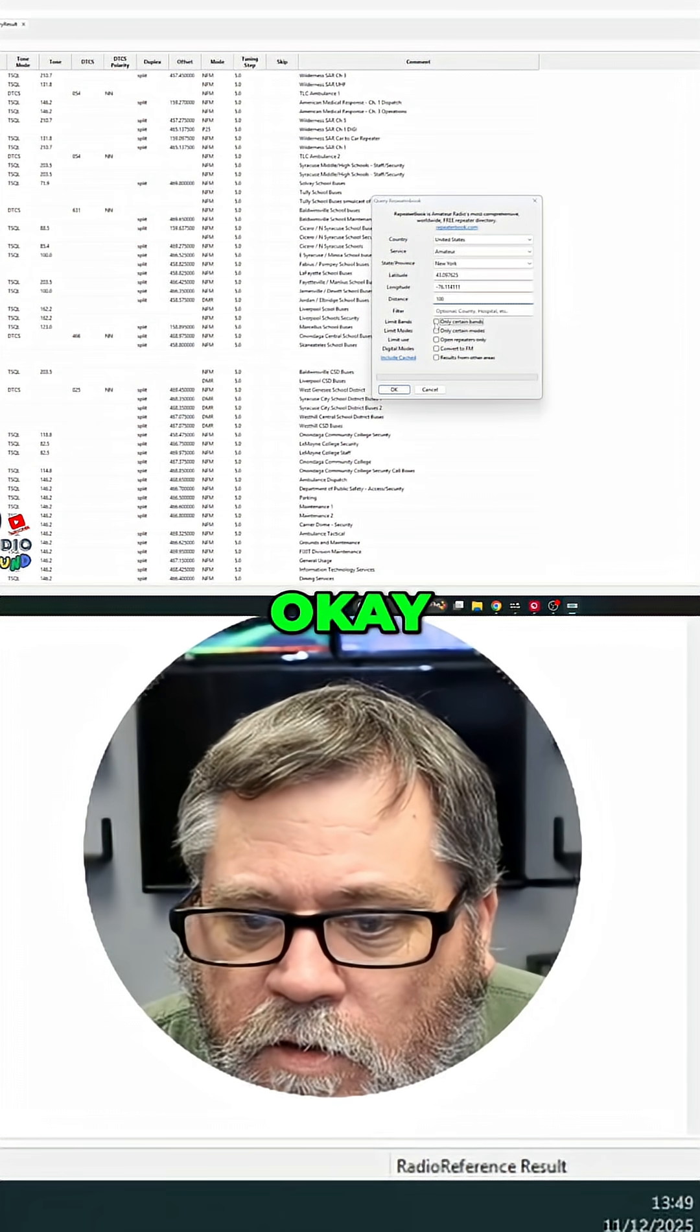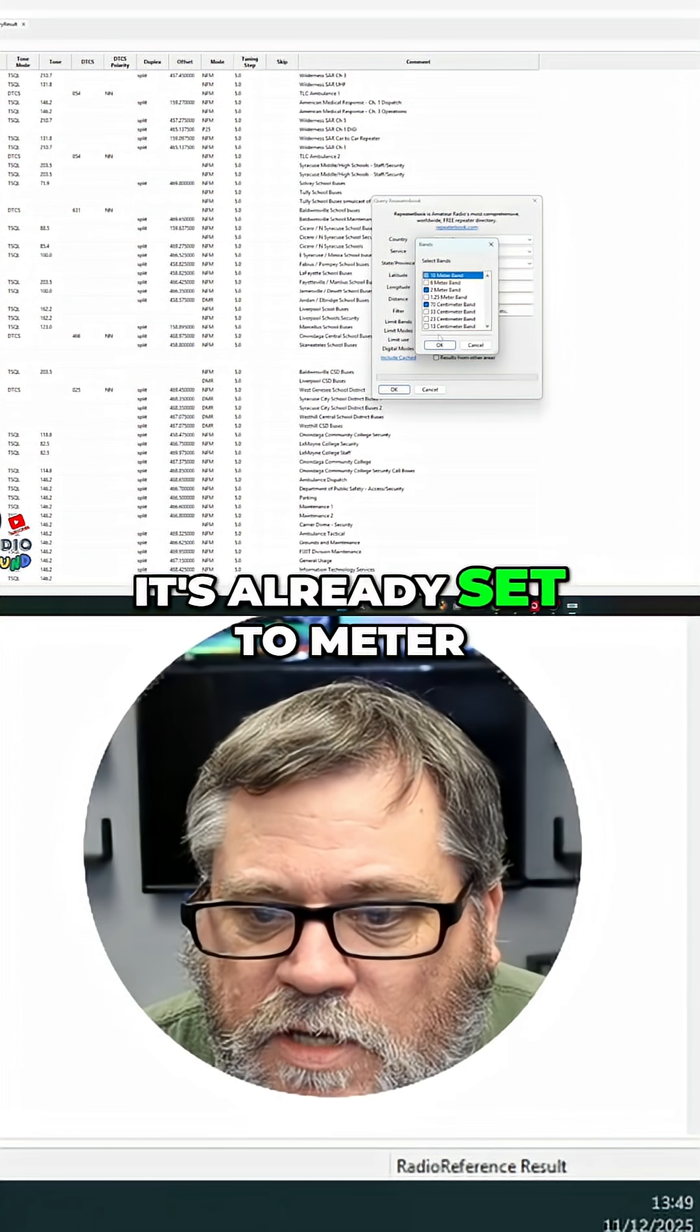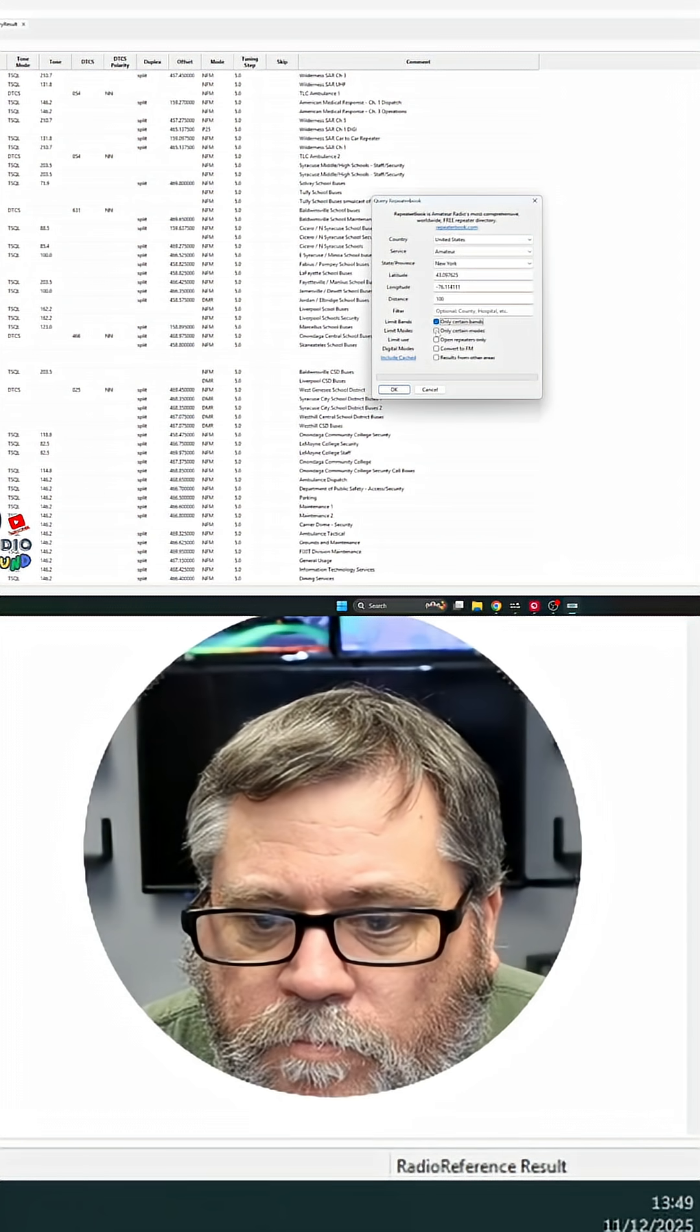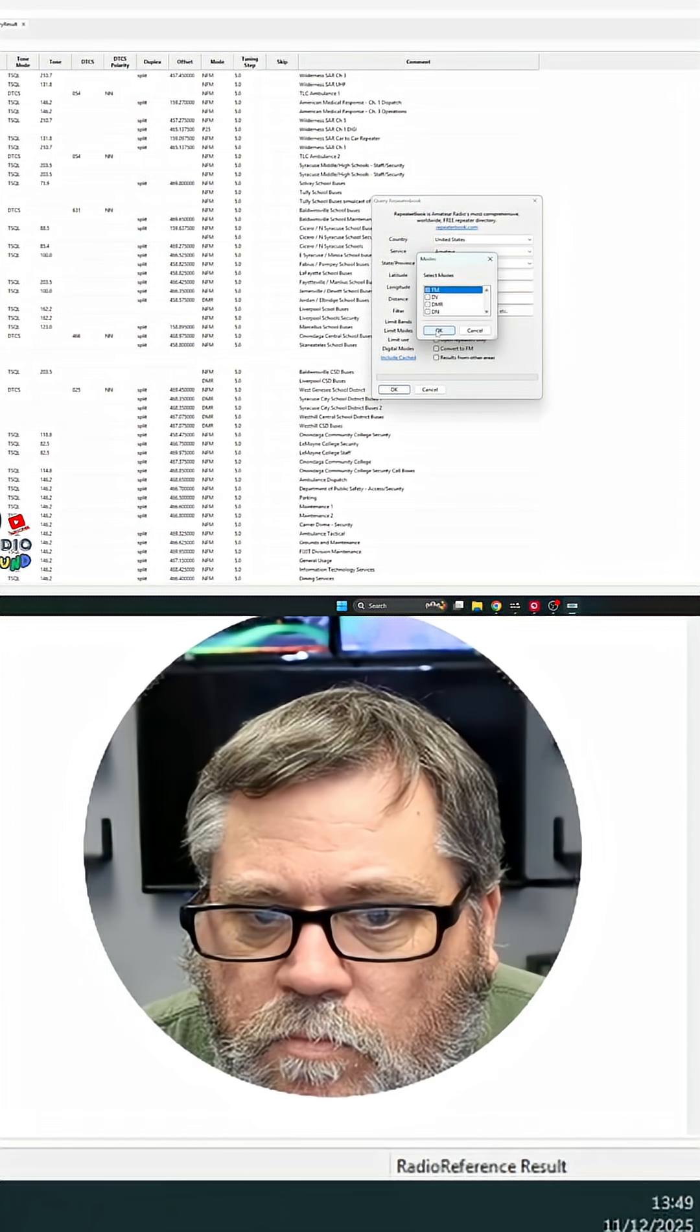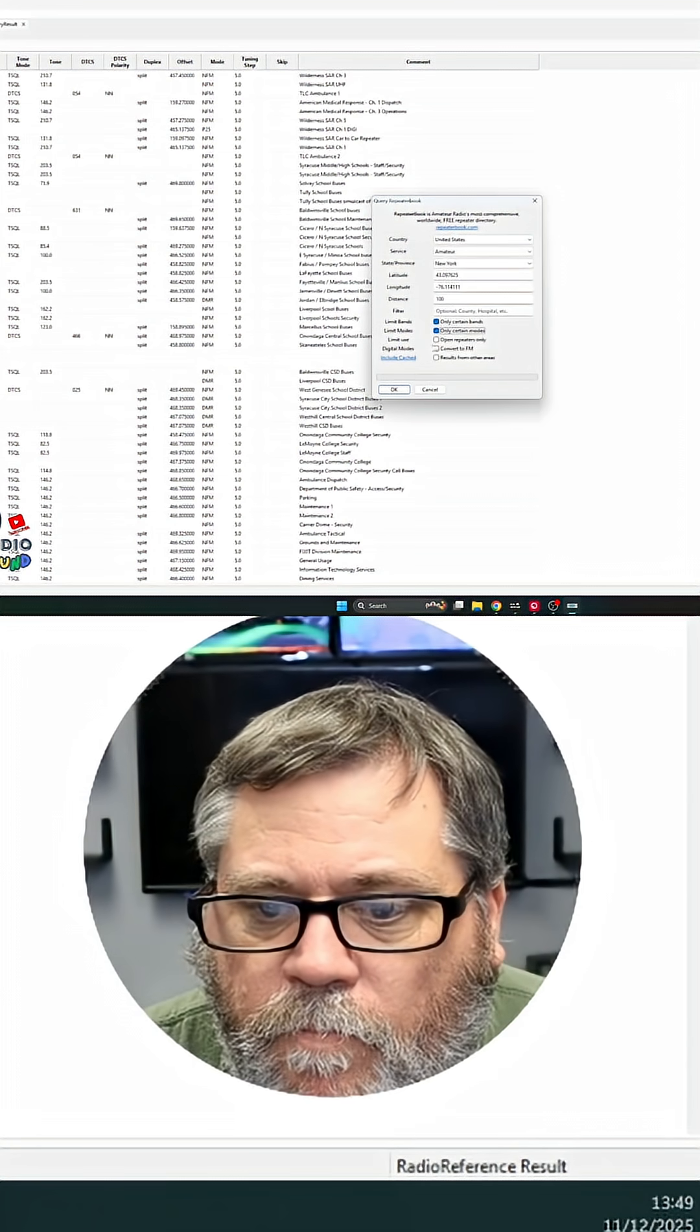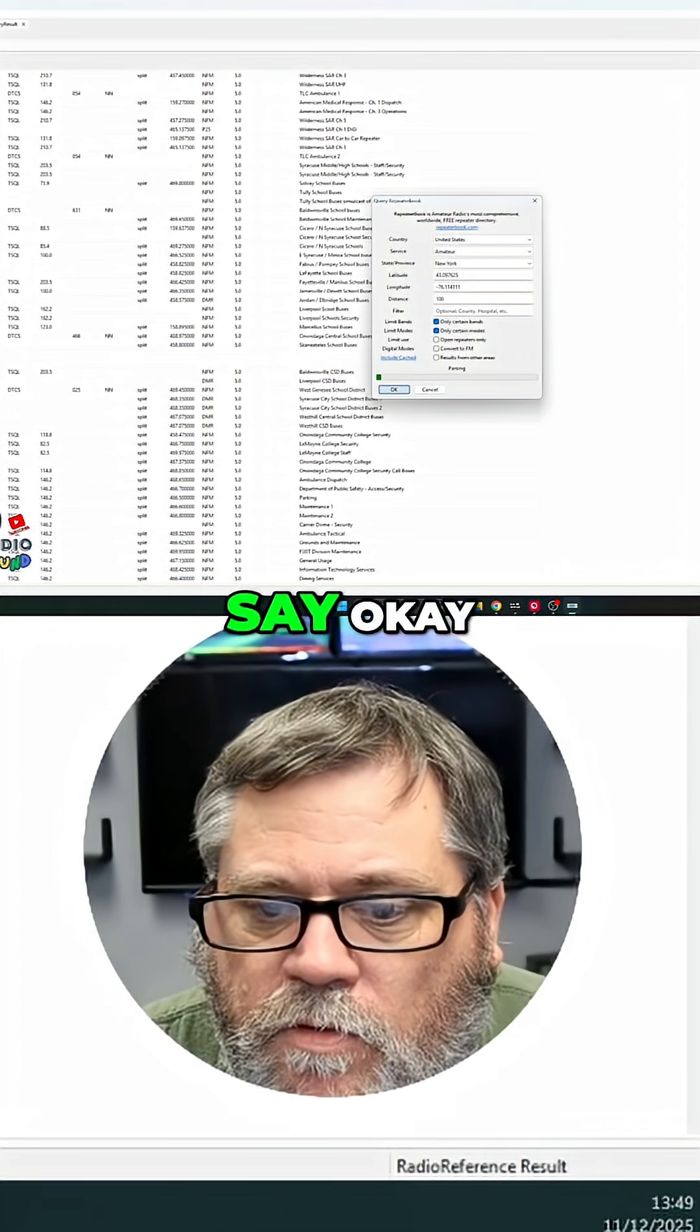Okay. I'm going to limit our bands again. It's already set to meter 70 centimeter. We want only FM. And we'll say, okay.